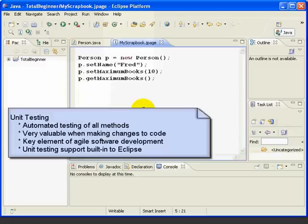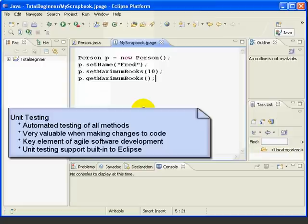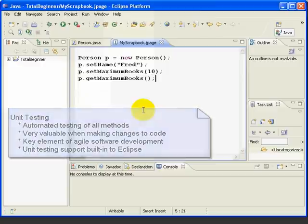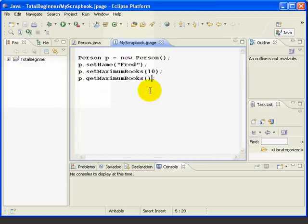Once our test classes are written, we can test our whole application just by pressing a button. This is especially valuable when we have to make changes to our code and when we want to make sure we haven't broken anything. Unit testing is a key element of agile software development, sometimes known as extreme programming. Eclipse integrates the popular JUnit testing software from JUnit.org and makes it very easy to test our code. So let's get started.